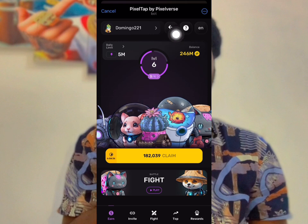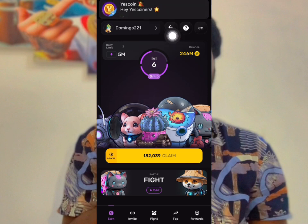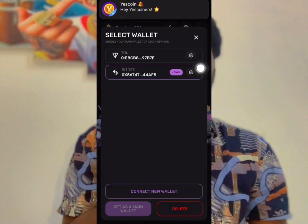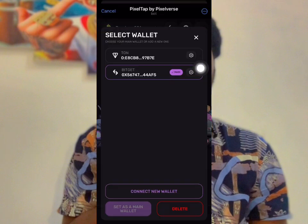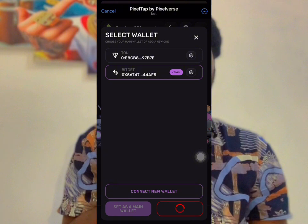In Telegram, click on where you first connected the wallet and delete all those wallets, because they are launching on ETH and we have to use a decentralized wallet instead of a centralized wallet. Delete that one and the other exchange as well.